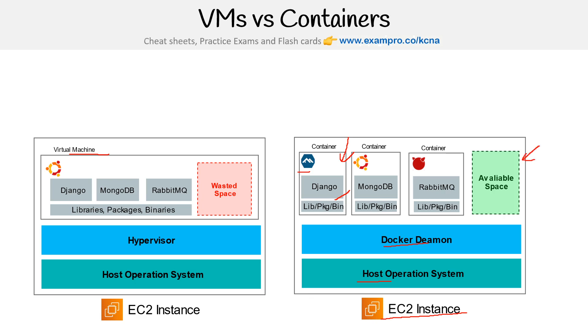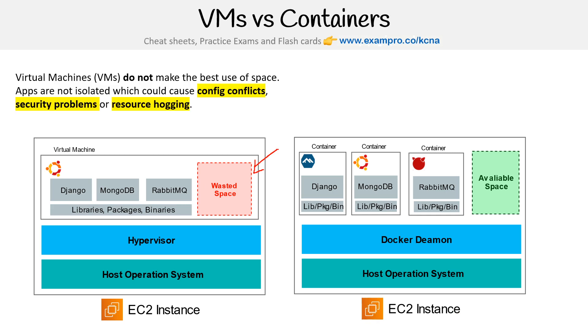Because if you were to use something like Amazon ECS (Elastic Container Service), that space would be able to be used by another customer. Whereas when you launch a virtual machine, you're always over-provisioning. So virtual machines do not make the best use of space.